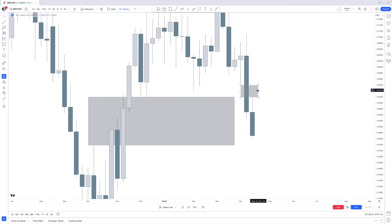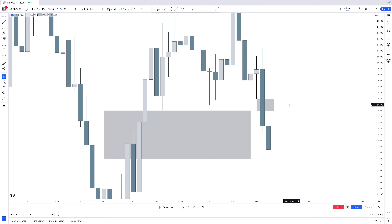That new fair value gap can act as our next magnet — our potential draw on liquidity. If that weekly fair value gap is our draw on liquidity, we are expecting the next few candles to be potential up candles, with price heading higher towards that weekly fair value gap.